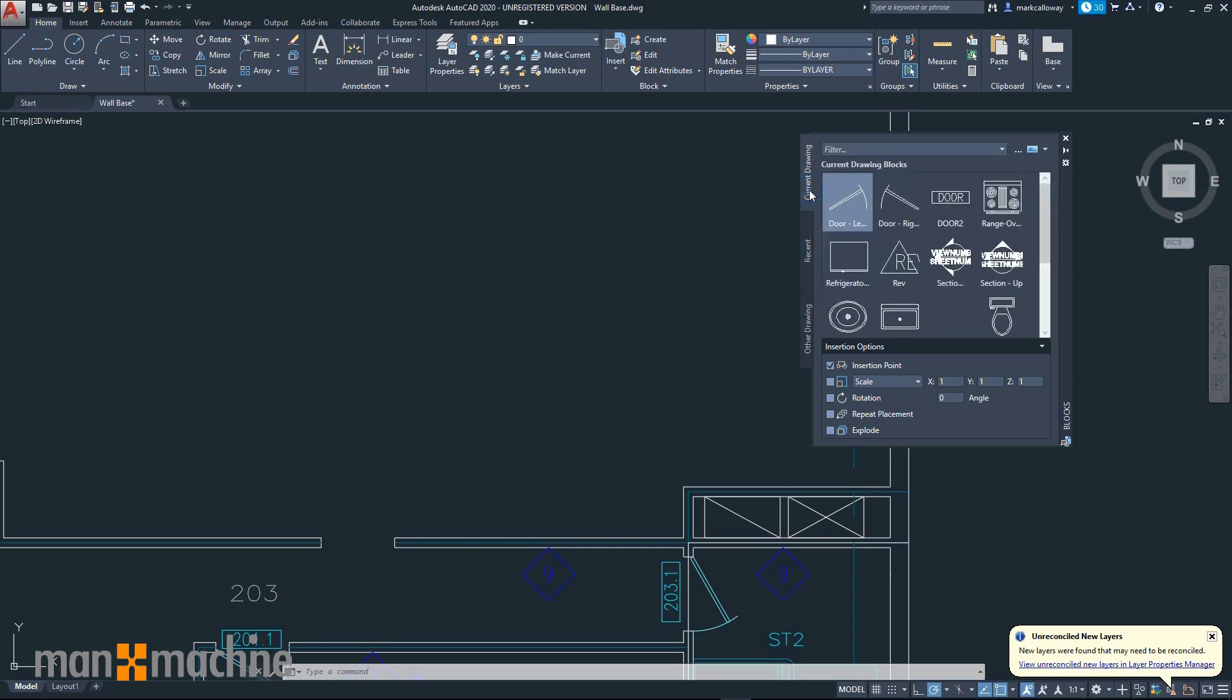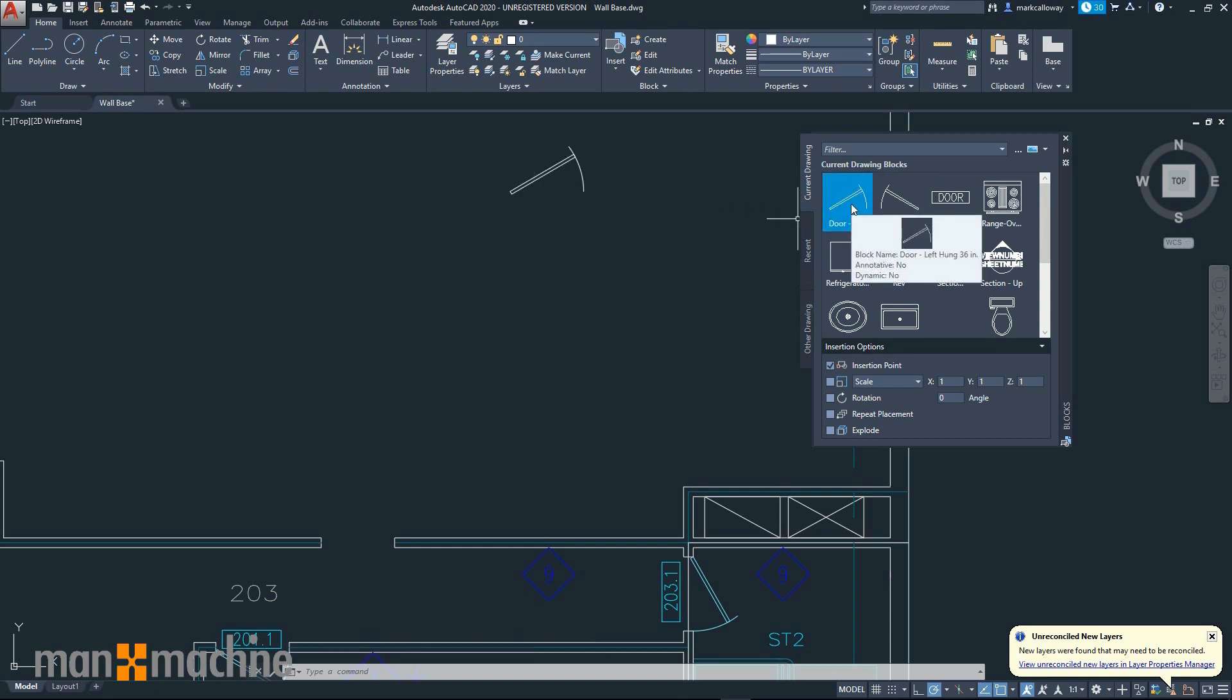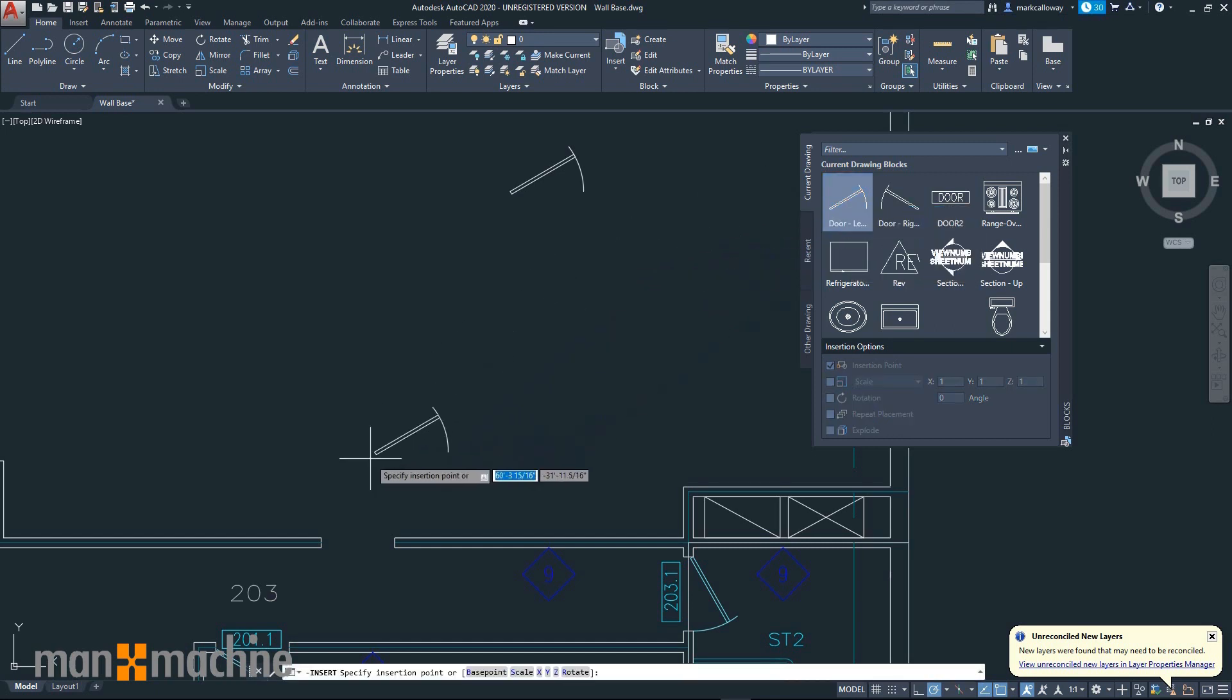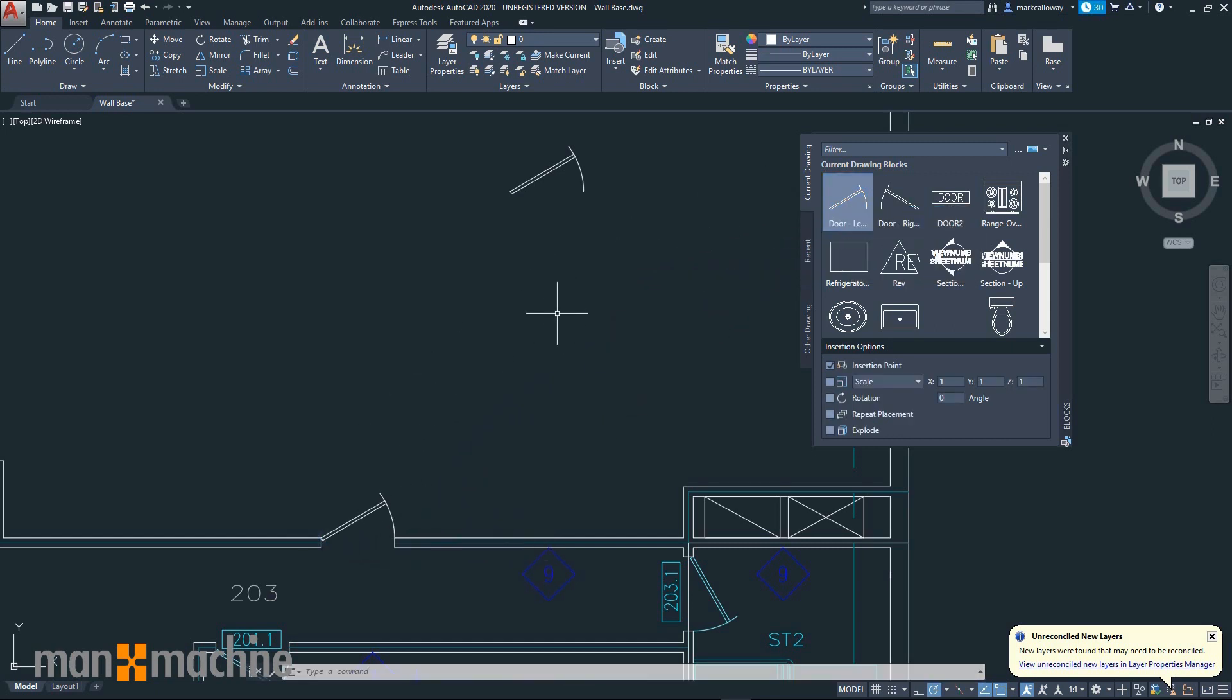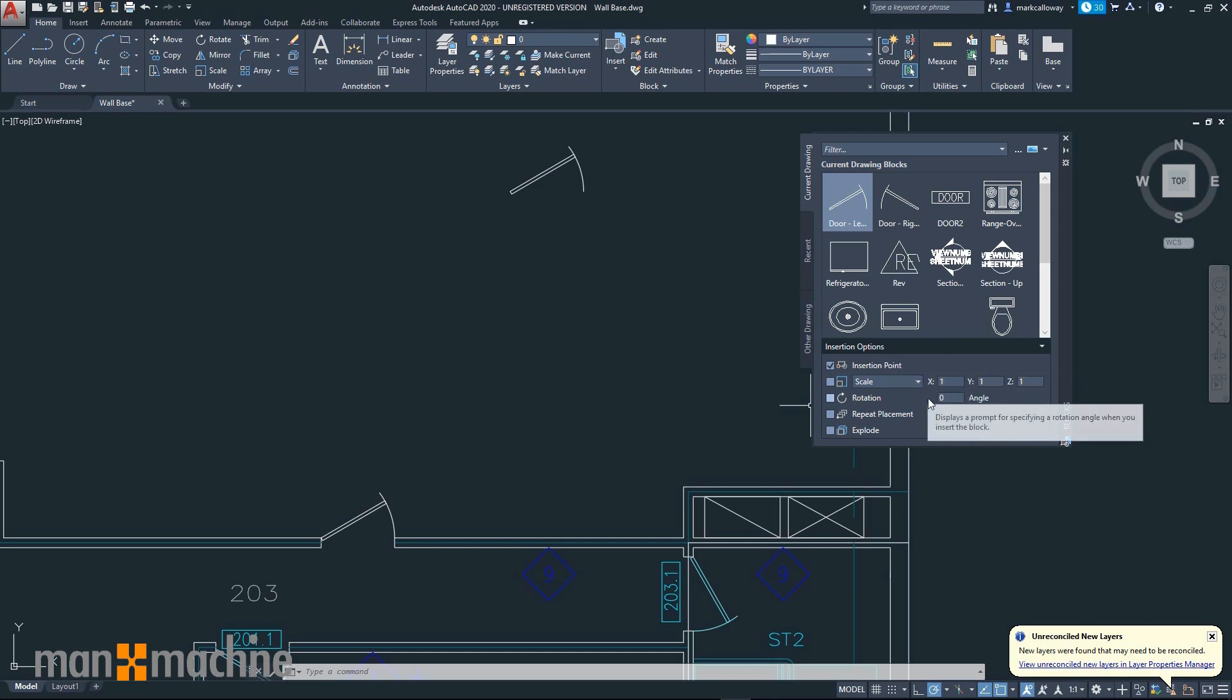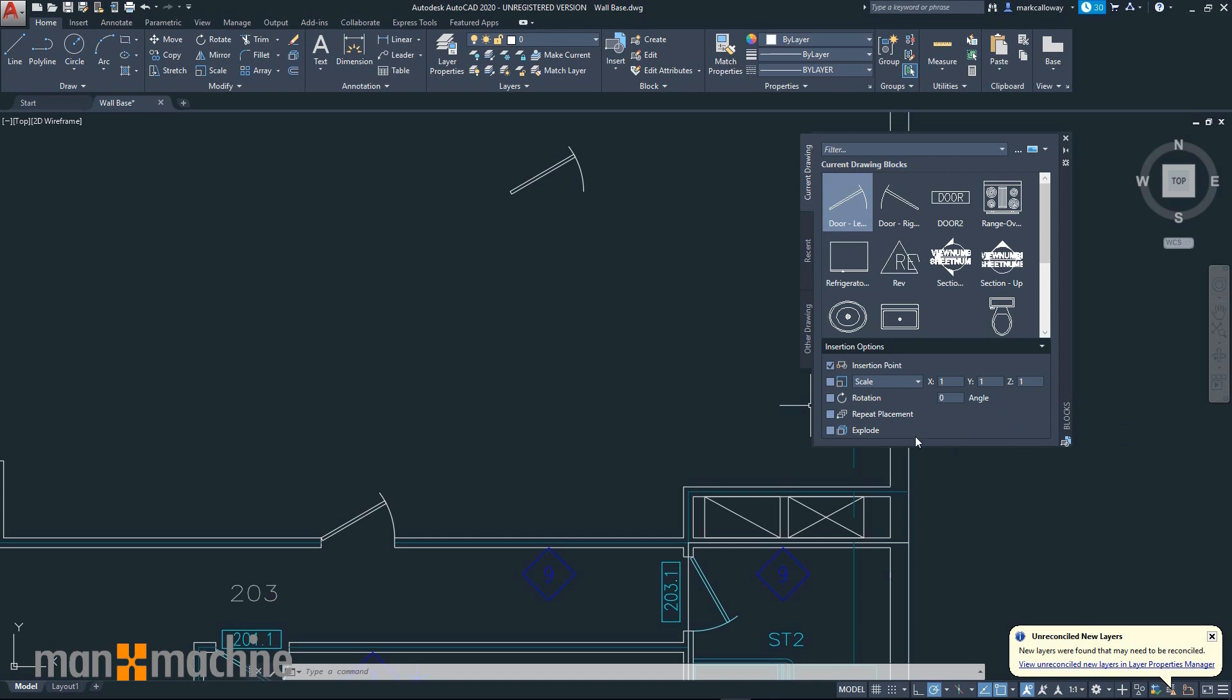Placing blocks can either be done by dragging and placing, or you can click and choose the insertion point for more accurate placement. We also have additional insertion options including the insertion point, the scale, rotate, repeat placement to place multiple instances, and to explode the block.